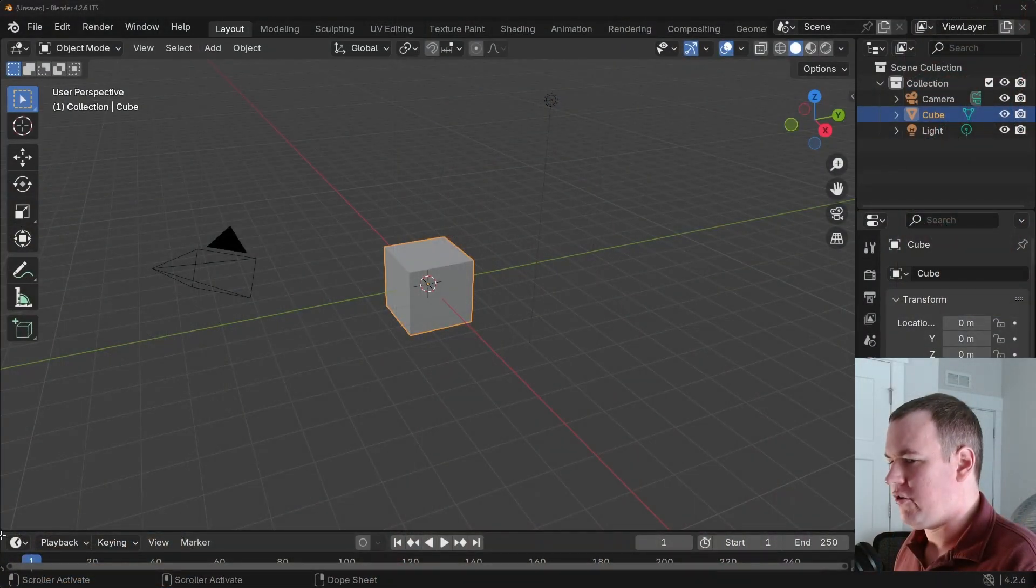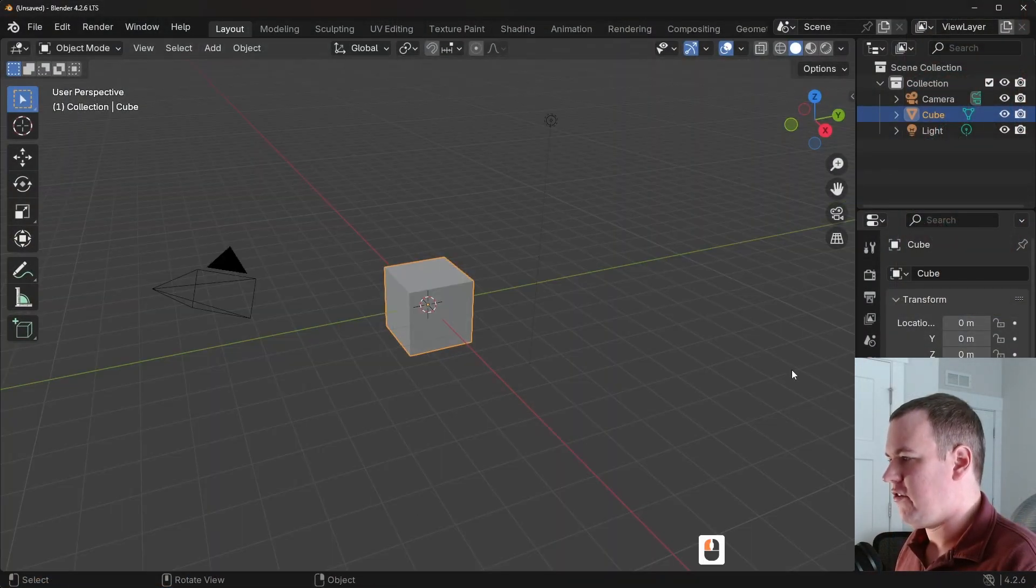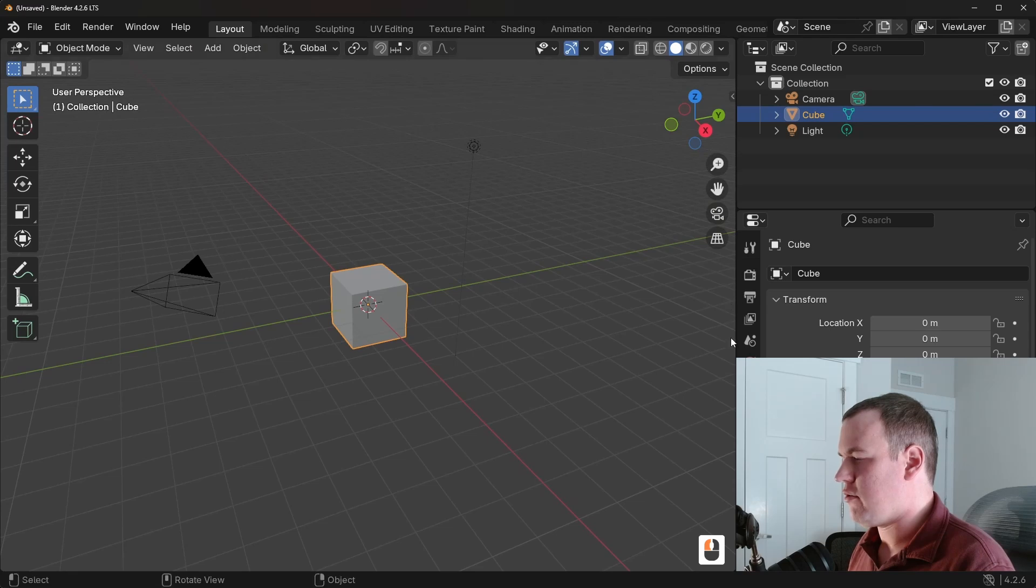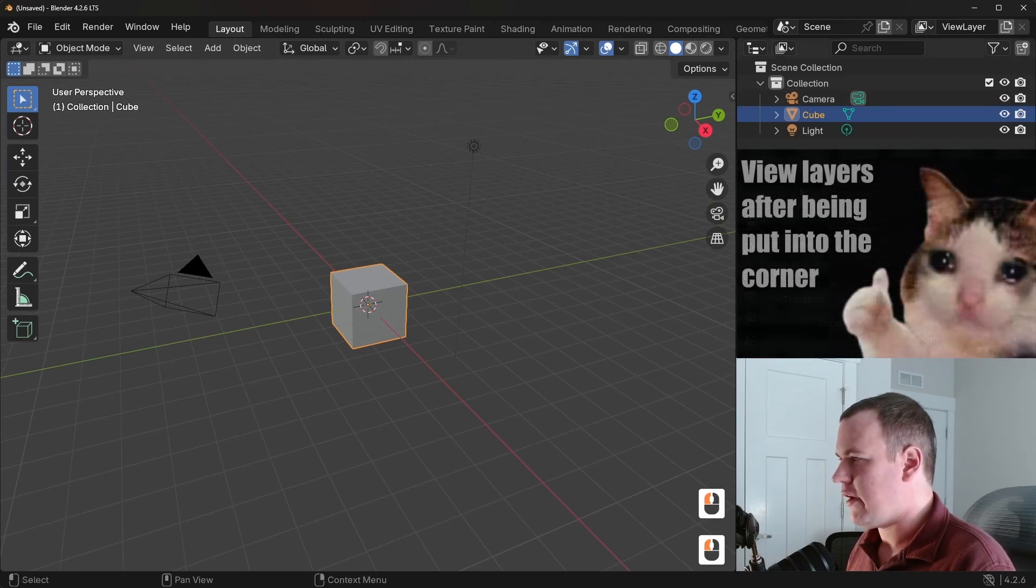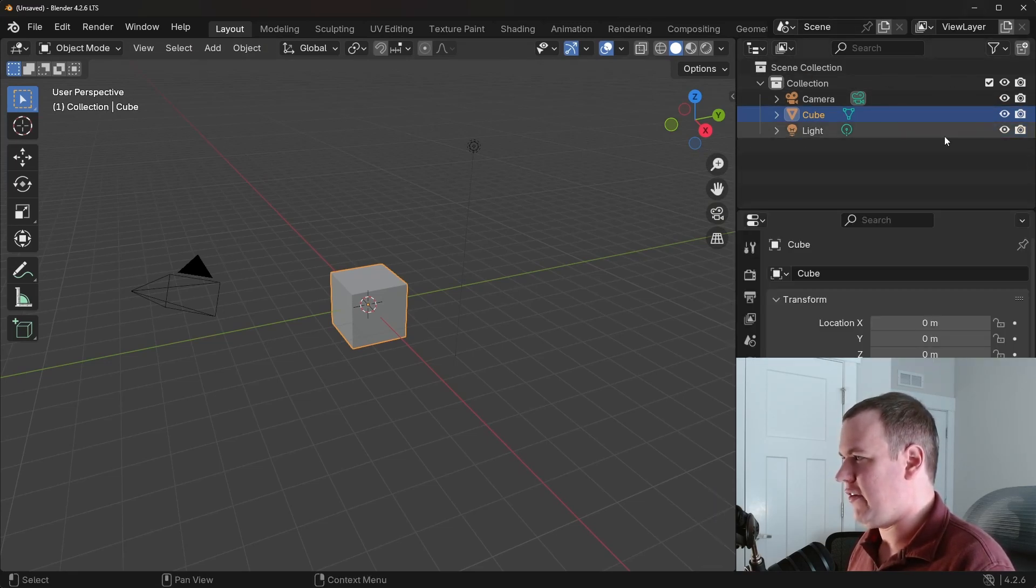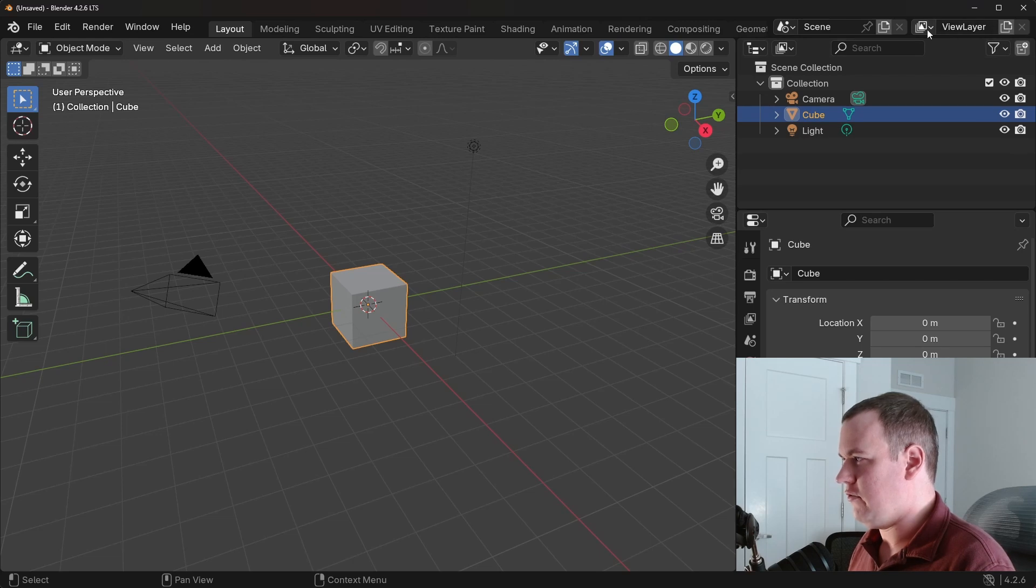Now I'm just going to start with the default Blender scene. So I'm just going to adjust this a little bit and all of the view layer settings is literally in this corner. So it's in the outliner and also this view layer.